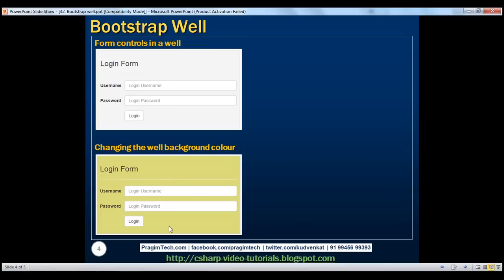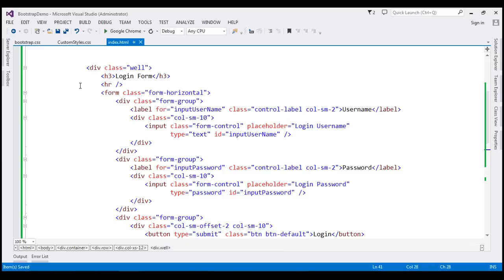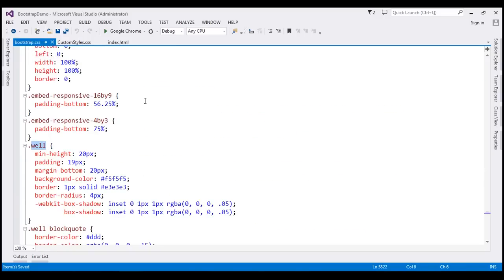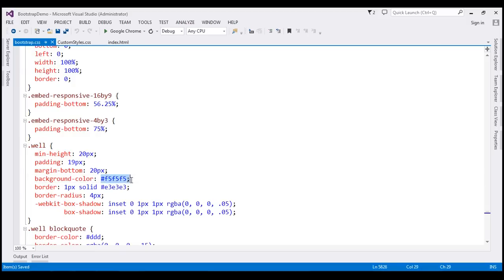So let's find the background color class within bootstrap.css. Here we have the well class and notice we have the background color style here. At the moment this is the style that is being applied.